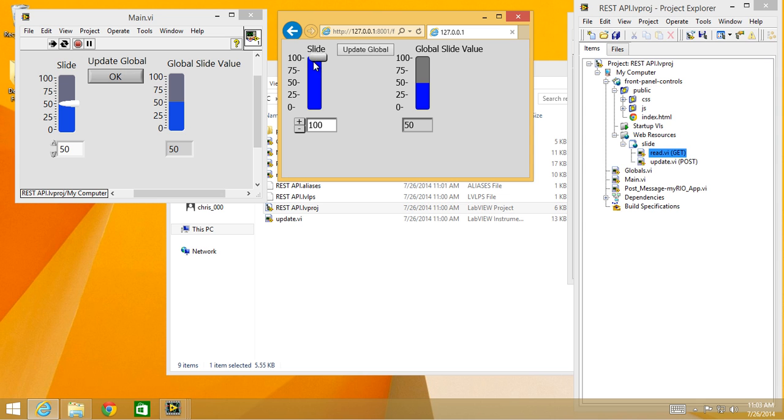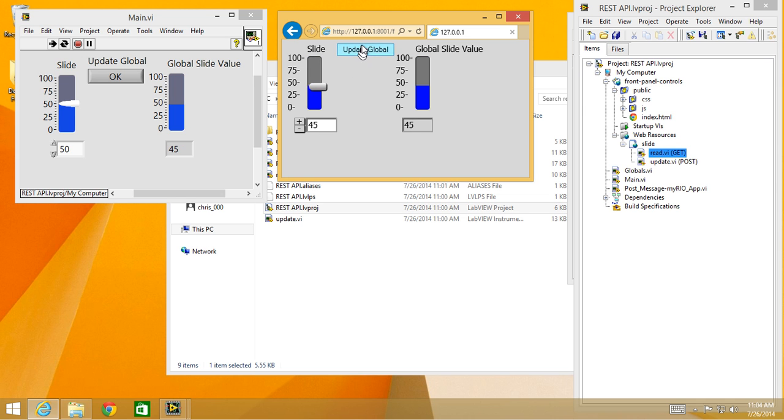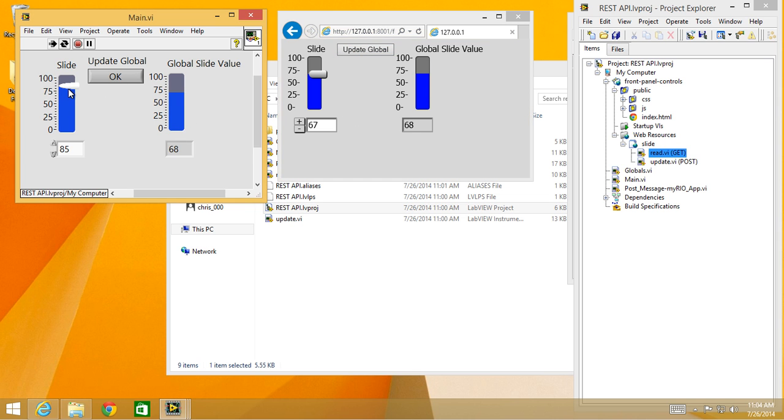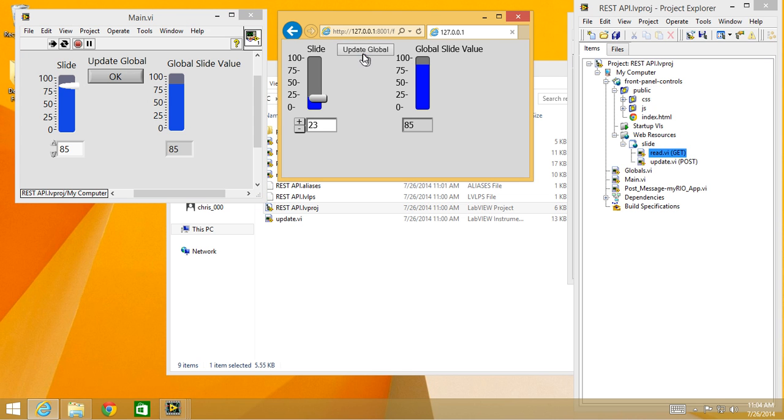Now from the web page I say make the slide value 100, update that, updates in LabVIEW. So it's a two-way binding. Now 46, update. There's a little error where sometimes it gets off. You can look through the JavaScript and fix that. But you can see how back and forth I can now change values from LabVIEW, update them on the web page, change values from the web page, update them in LabVIEW.